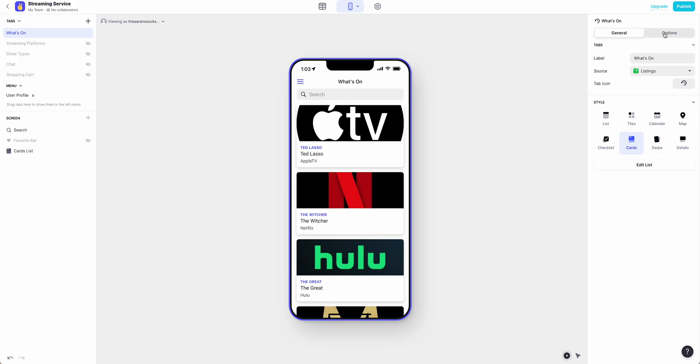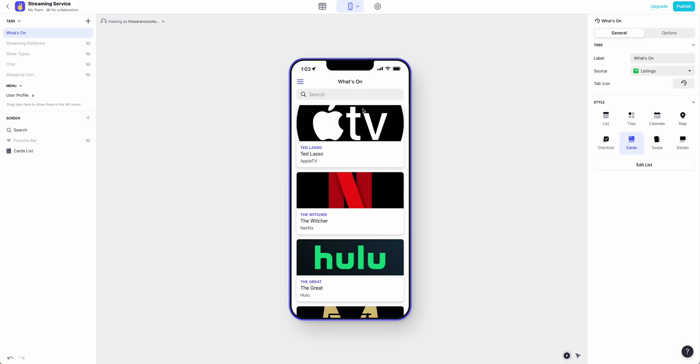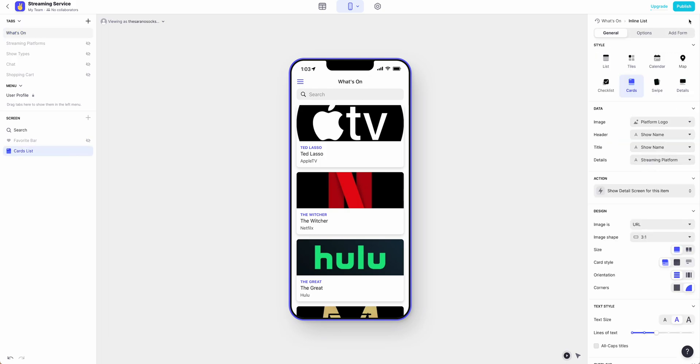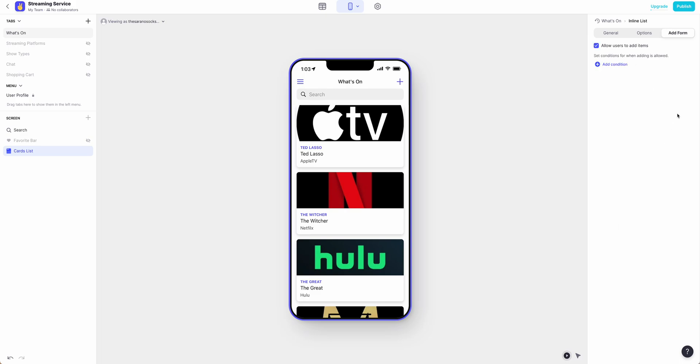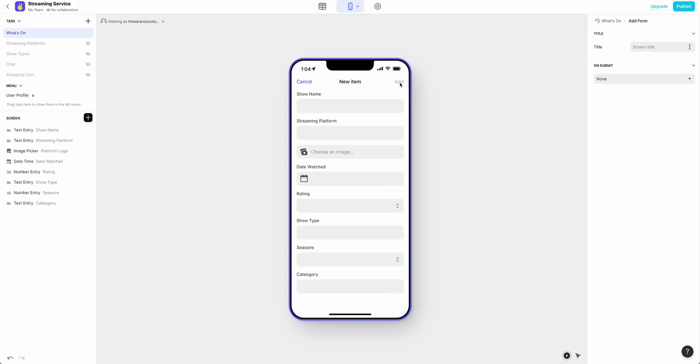So if we come back to the main screen we can see that under our edit list we have options to filter, we have options to group, and we also have an option to add a form. So if we would like users to be able to submit information, they can do that here too.